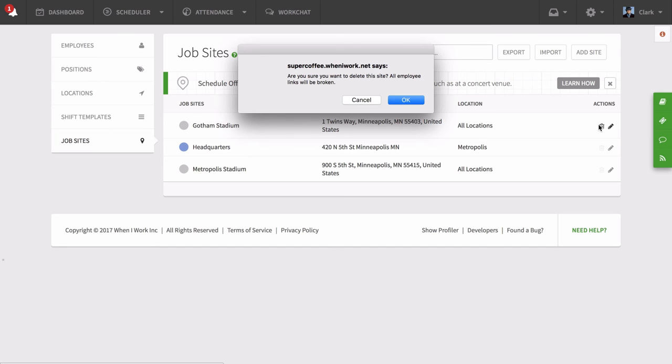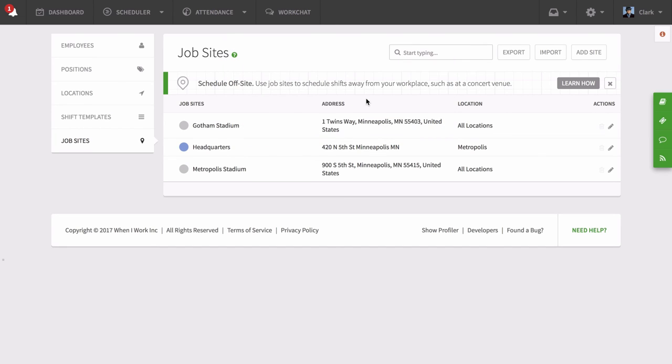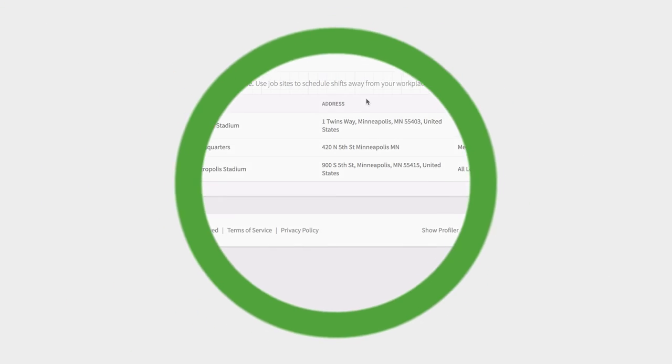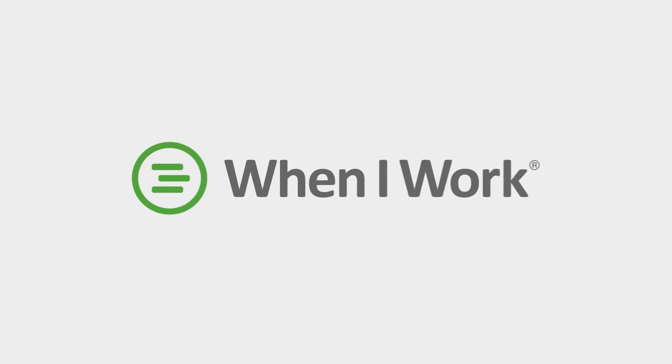Sometimes opportunities grow and require more resources to take advantage of and with When I Work, you can easily expand and scale your schedule to fit your needs.